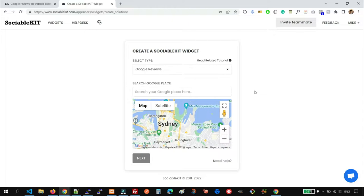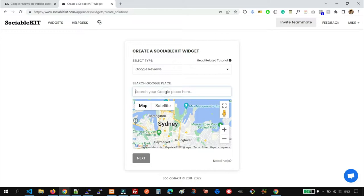And then for the Google Place, we're going to search the Google Place that we want or the Google Business Profile that you're going to use.